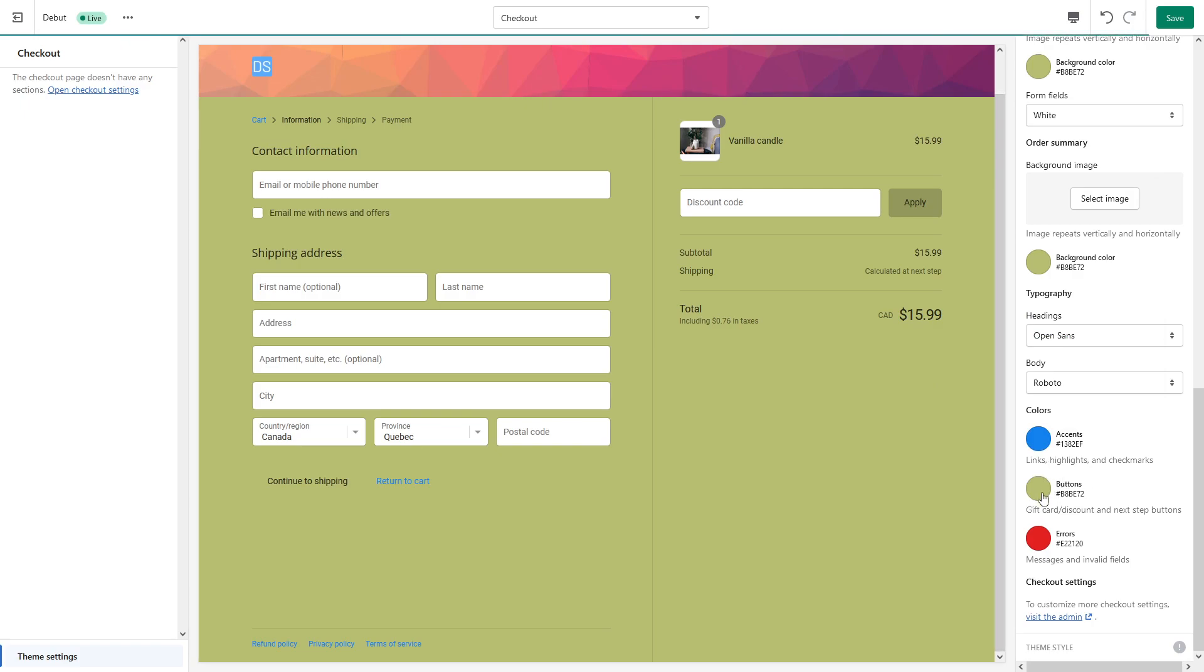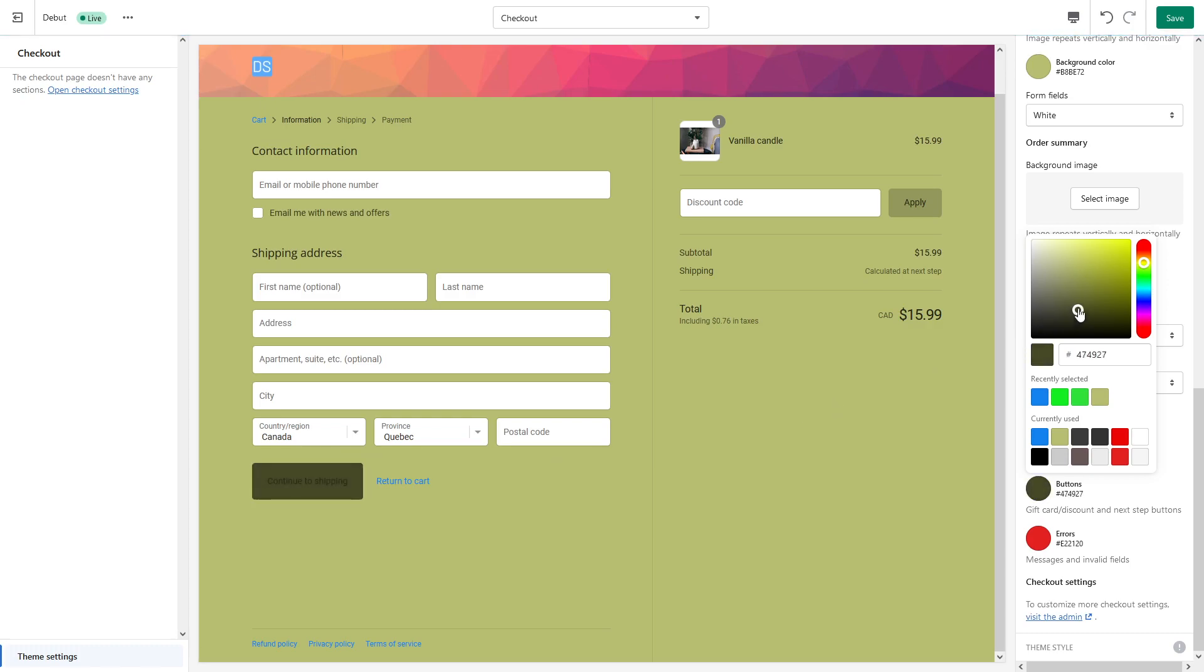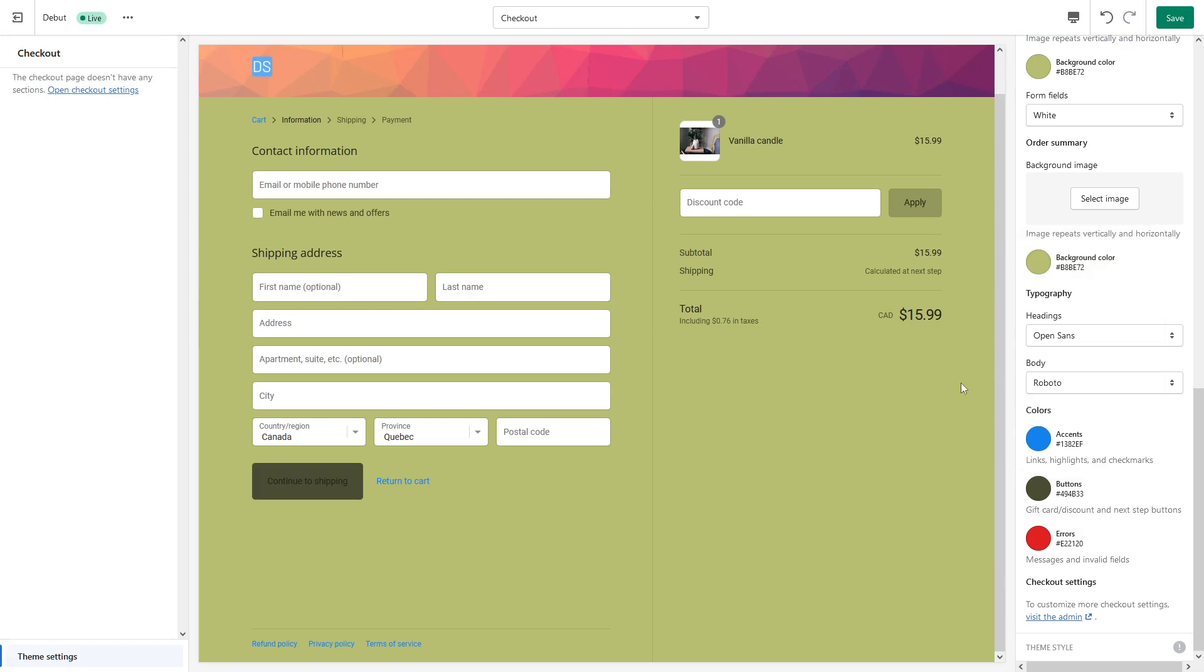For the buttons, they're currently green, so let's make them black. We can make them black color, and yeah, that's all right. And for the errors, we can leave them in the color of red.